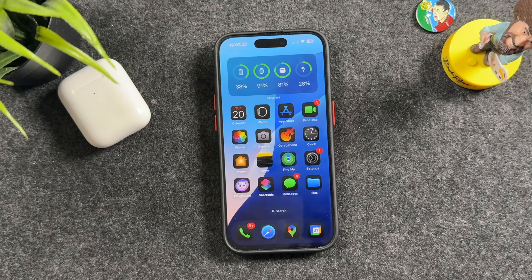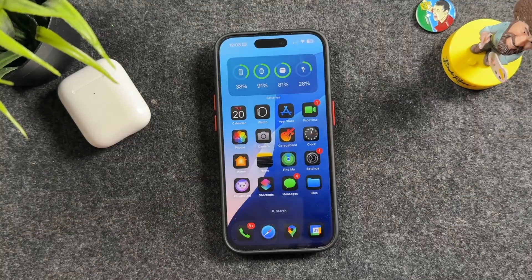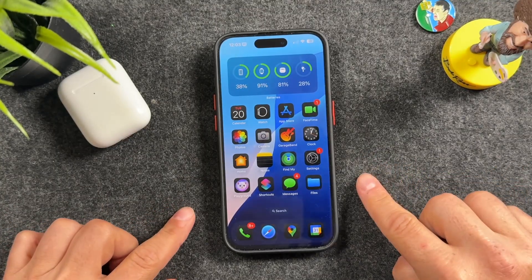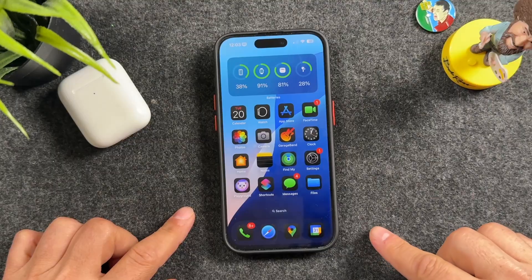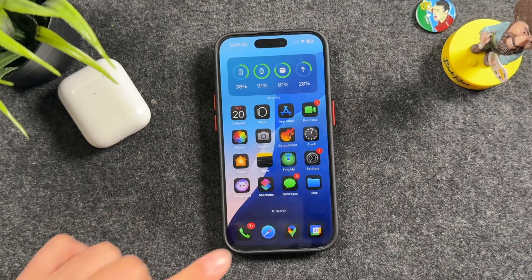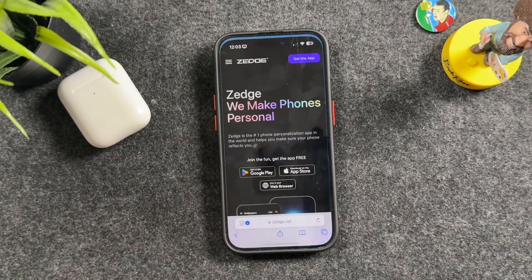I've got the iPhone 16 Pro here, but this should work with iPads or any iPhone that has at least a fairly recent version of iOS installed. We're going to start by opening up our Safari app.